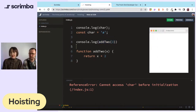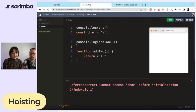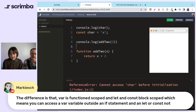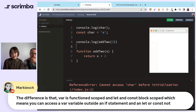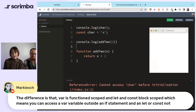The difference is that var is function-scoped and let and const are block-scoped. This means you can access a var variable outside an if statement, but not a let or const.